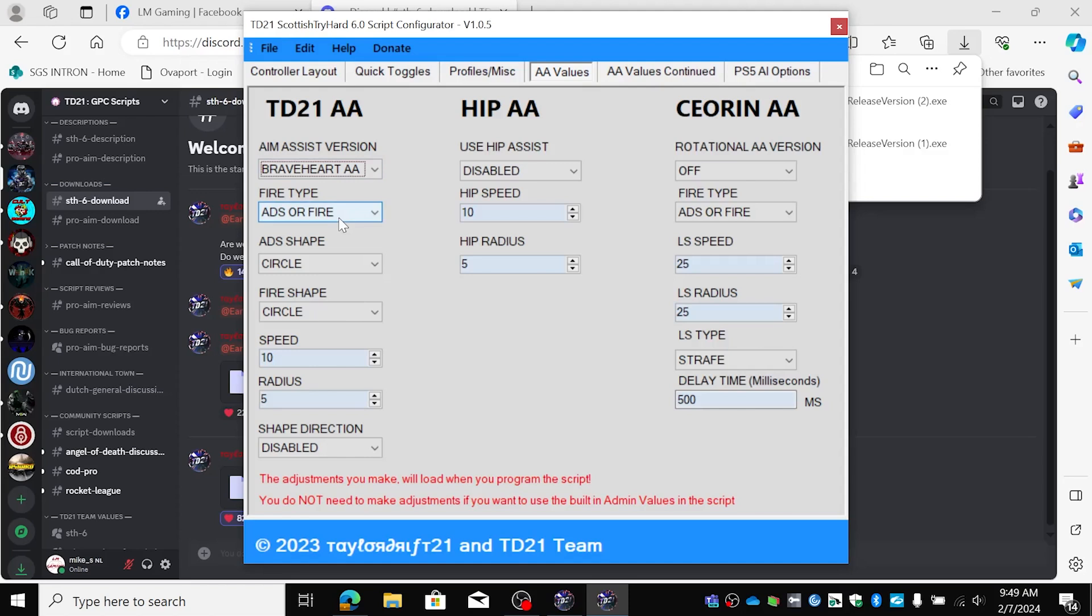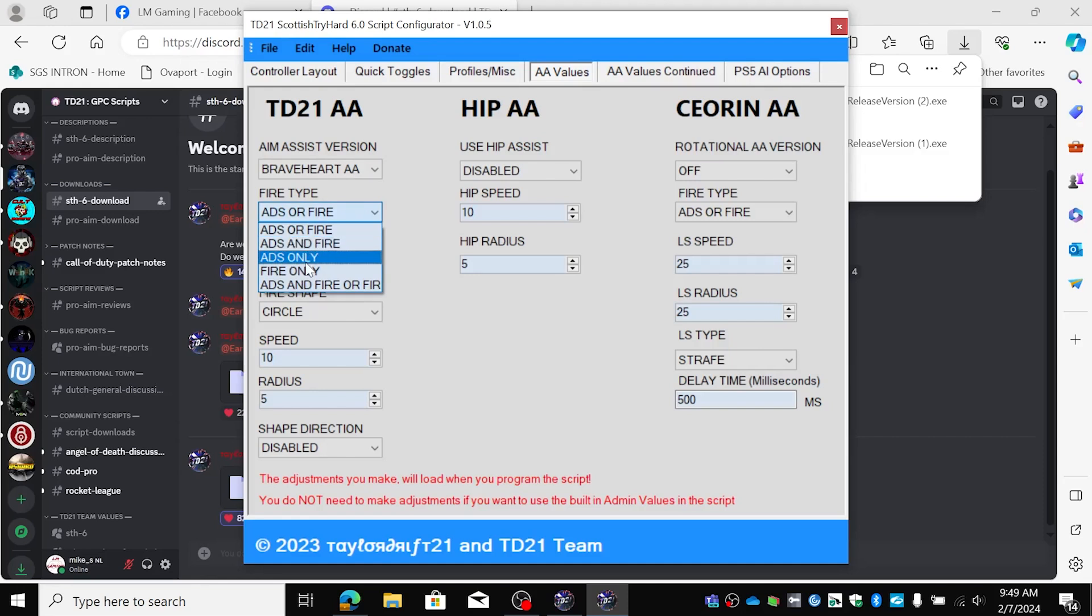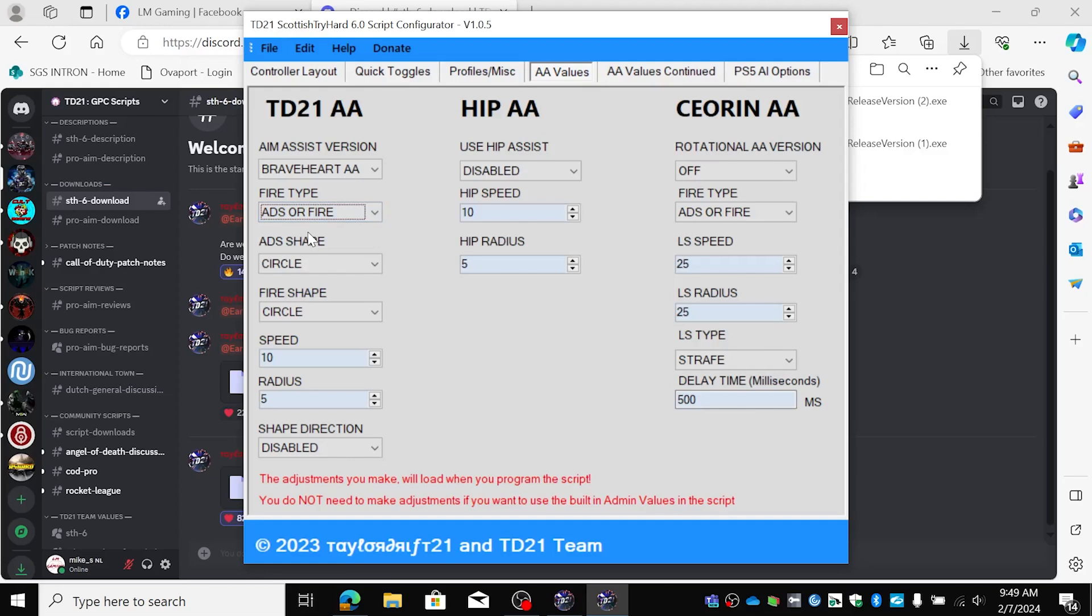ADS or fire. For fire type you can choose ADS only, fire only, ADS and fire, or fire, but for me it's always ADS or fire. That's good for tracking when you don't shoot.